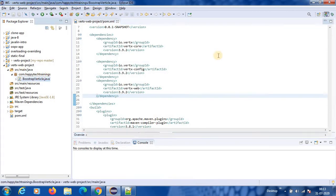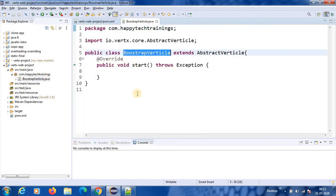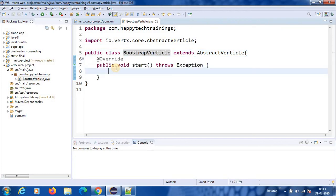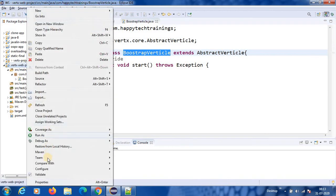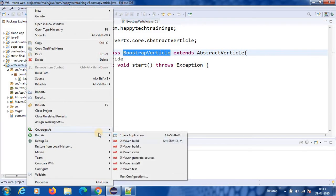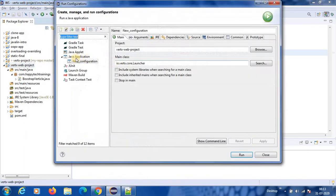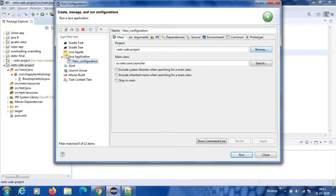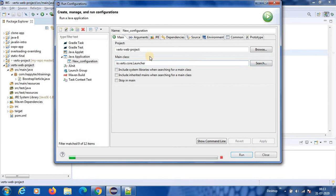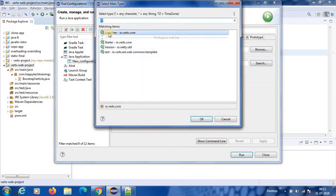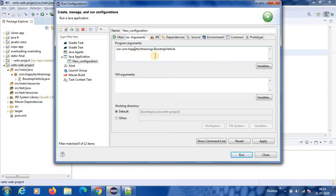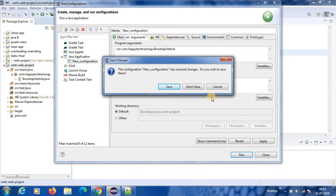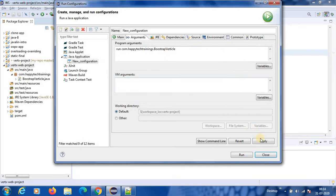So here in this case, core is compulsory because we will use some core classes. And this is the Vert.x Web dependency. So now what I will do, I have created a verticle called Bootstrap verticle as usual. So inside that, I have a start method. Using the launcher, I will launch this.